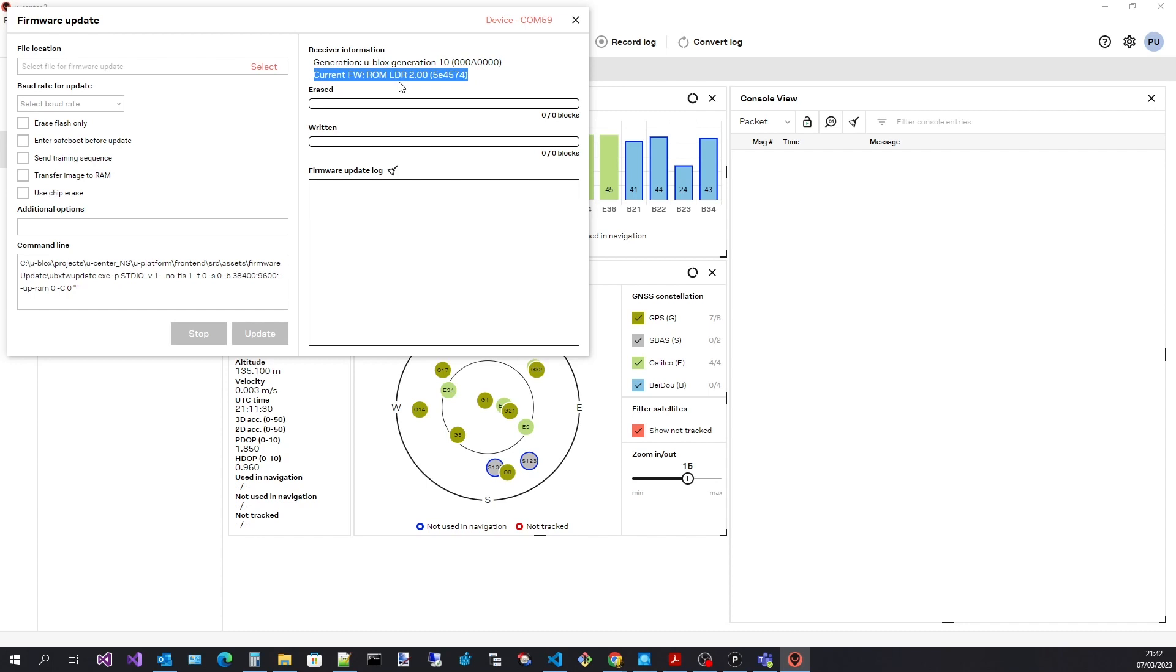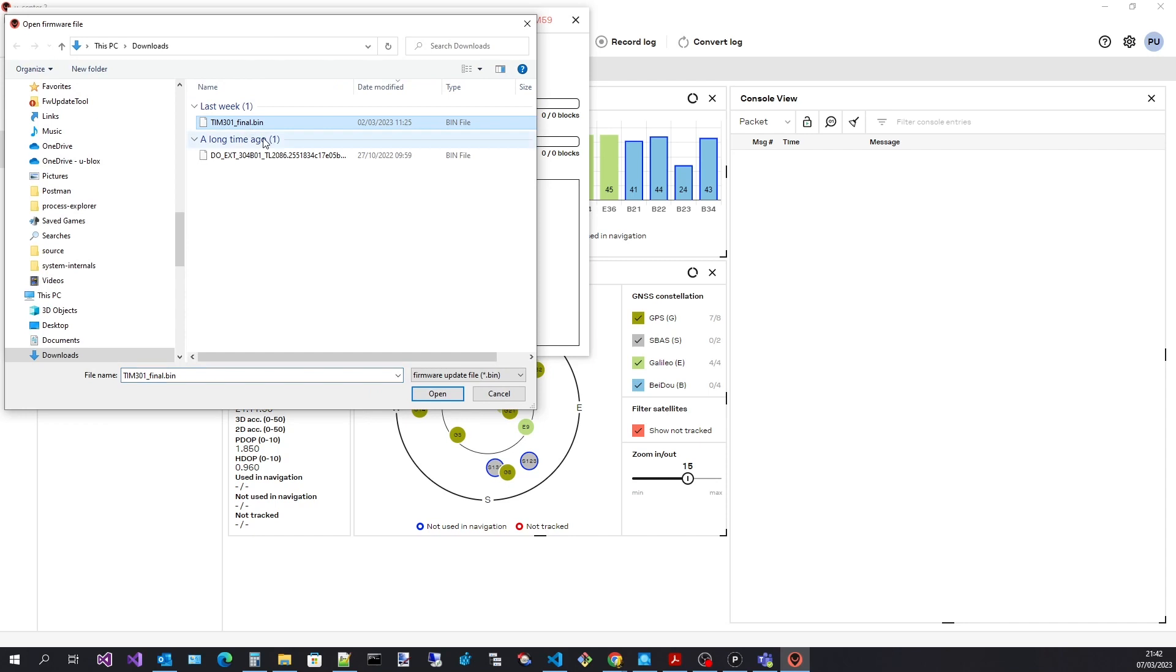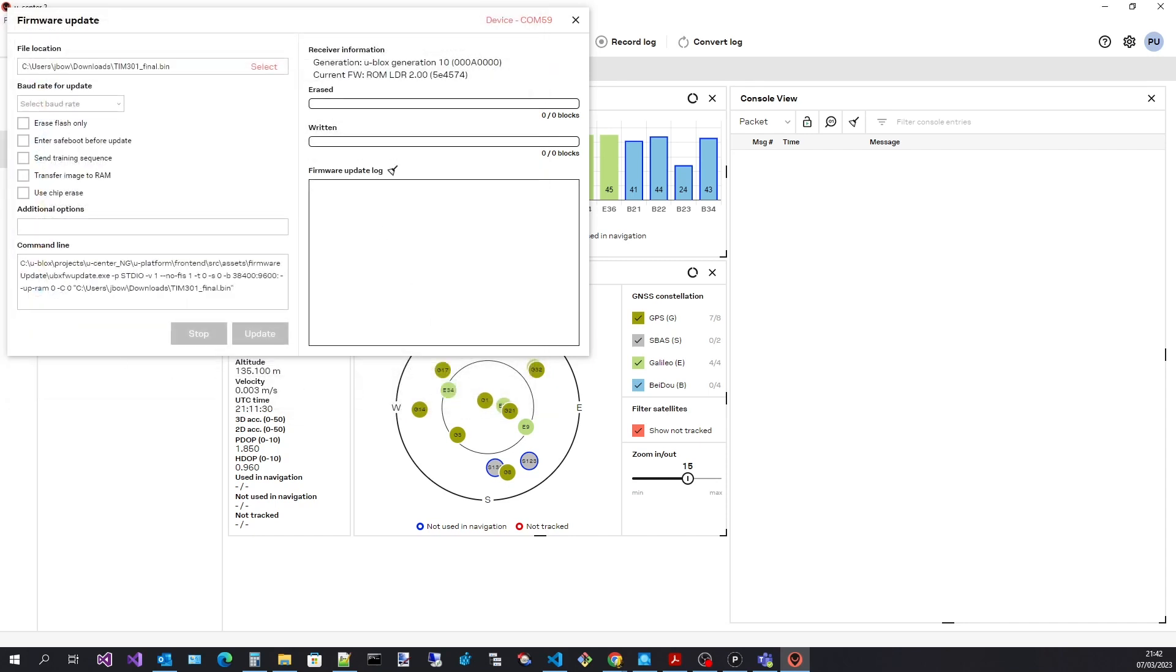Start by selecting the firmware image to use. Then select the baud rate the update should take place at. I will select the fastest.